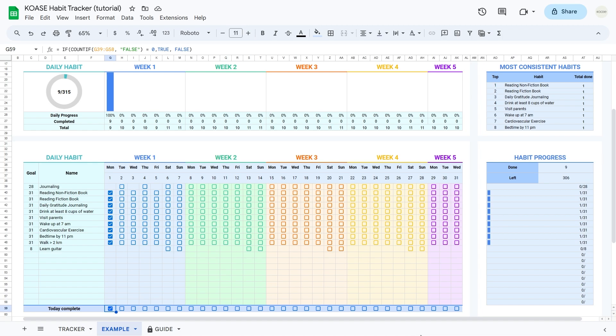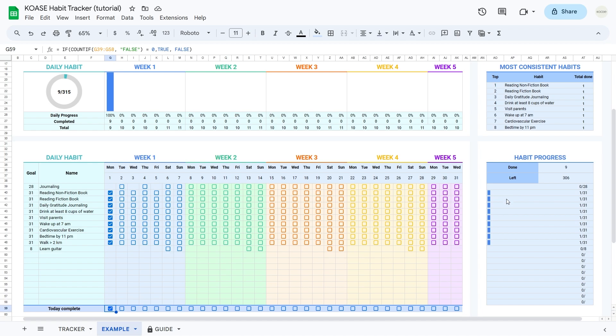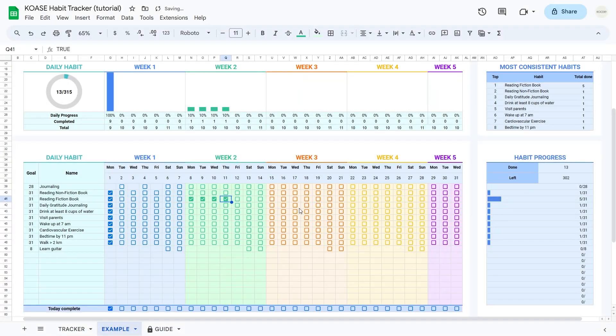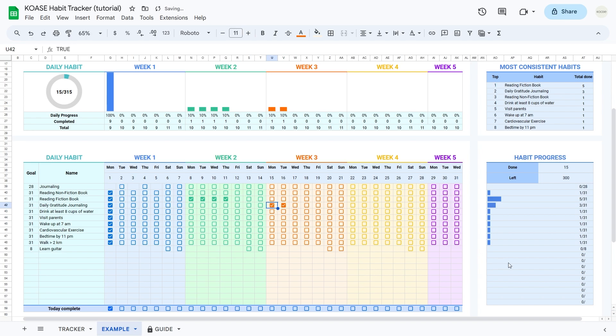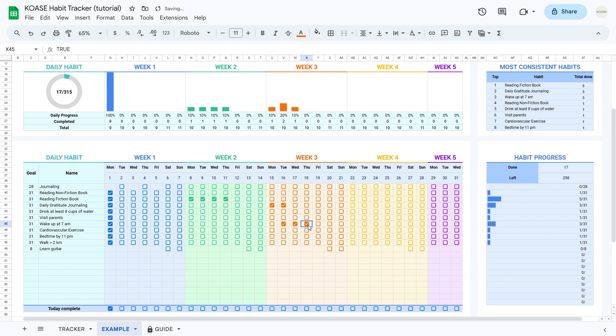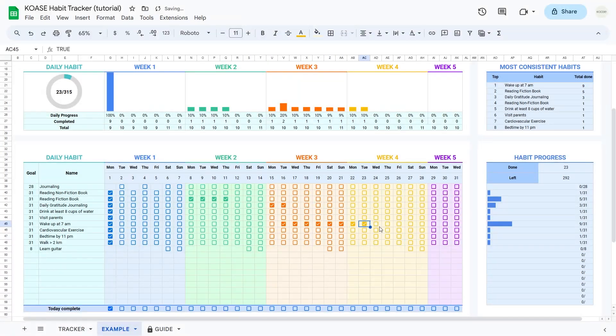Moving along, the habit progress table. It updates itself as you check off completed days, giving you a quick look at your habit times in a month. Adding a visual flair, I've thrown in a progress bar. It's a quick snapshot of how close you are to reaching your goals for each habit and for all your habits combined. Now that's progress you can see.